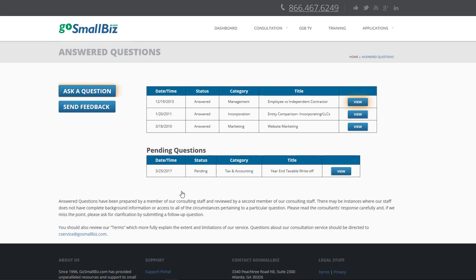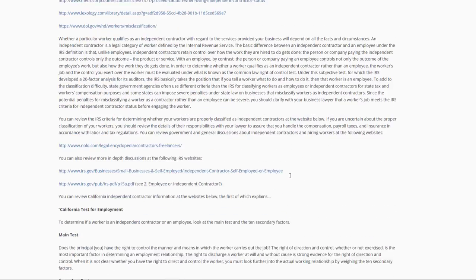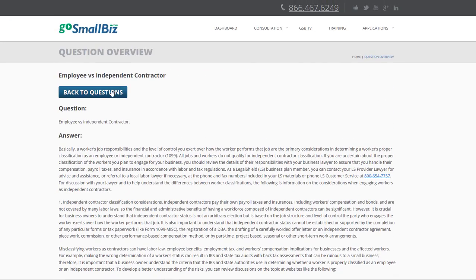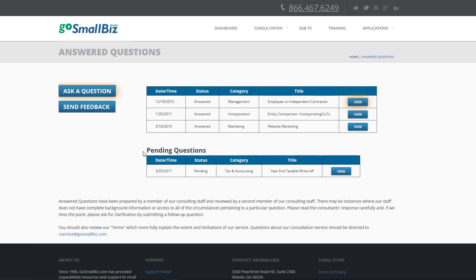Your previous questions and answers are permanently stored here in your account for the duration of your membership, so you can always review them. Your pending questions will appear here. You can log in anytime to check on the status of your question.